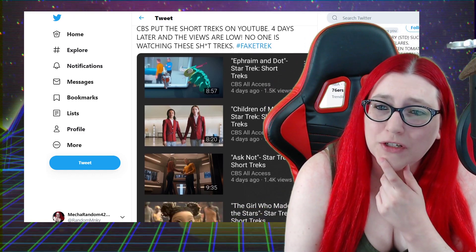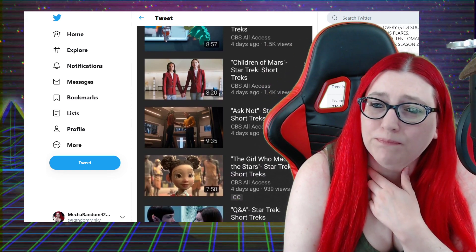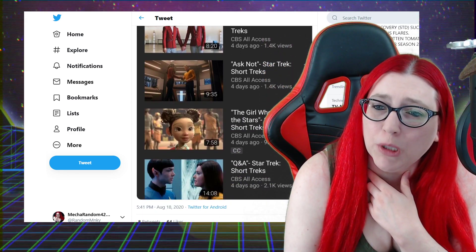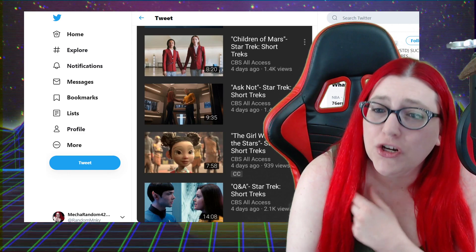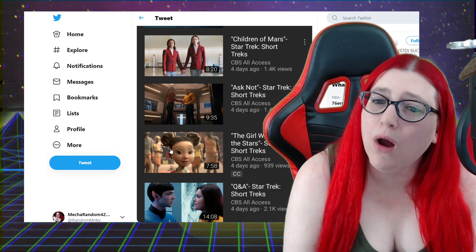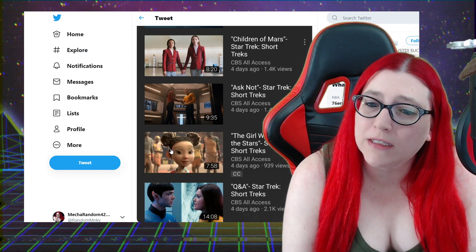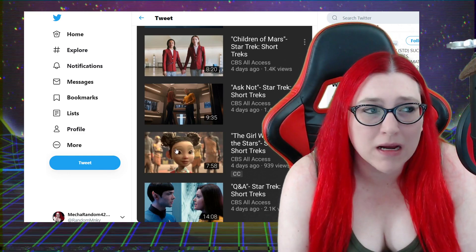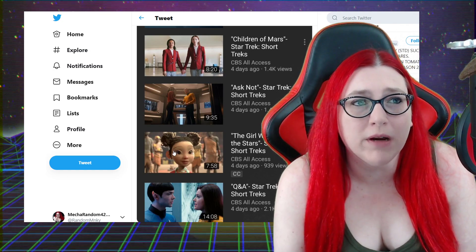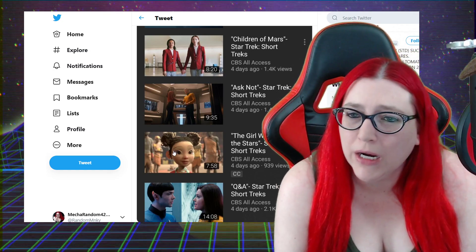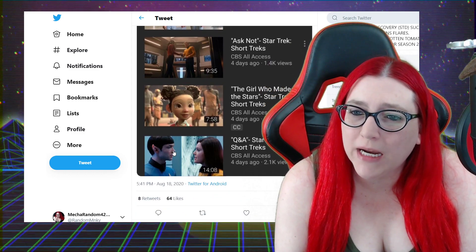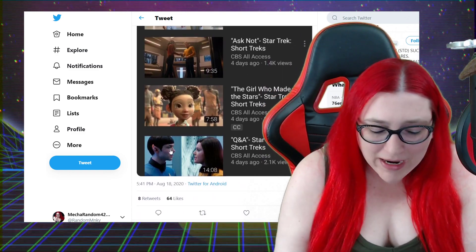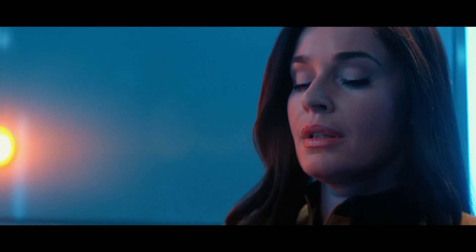CBS put Short Treks on YouTube four days later, the views are low. Nobody's watching it. I'm seeing not a whole lot of people watching these. 900 views on The Girl, that was probably one of the worst ones too. You see young Mikey Spock learning about the tardigrade years before she's supposed to know. Ask Not was terrible. Q&A, that's this one.